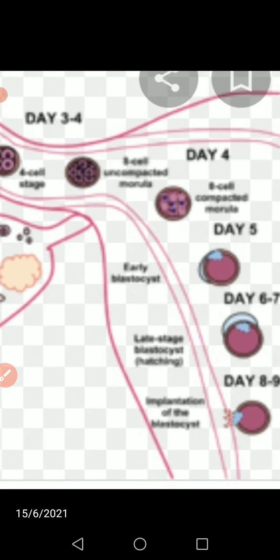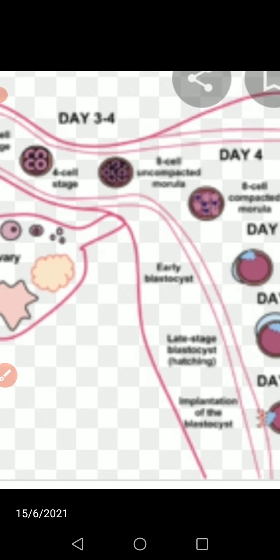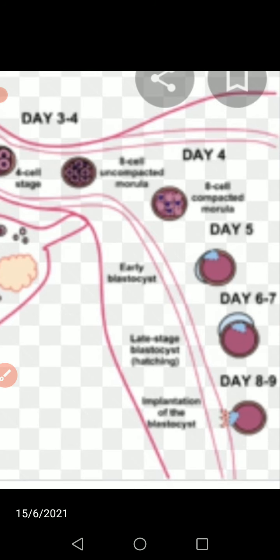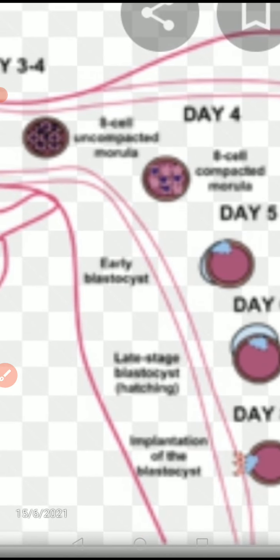The embryo finally gets implanted in the uterine wall. At this point, the embryo consists of a fluid-filled hollow ball of about 100 cells called a blastocyst. The blastocyst is composed of a single layer of large flattened cells called the trophoblast, and a small cluster of 20 to 30 rounded cells called the inner cell mass. The inner cell mass develops into the embryo and becomes embedded in the endometrium of the uterus — this process is called implantation.